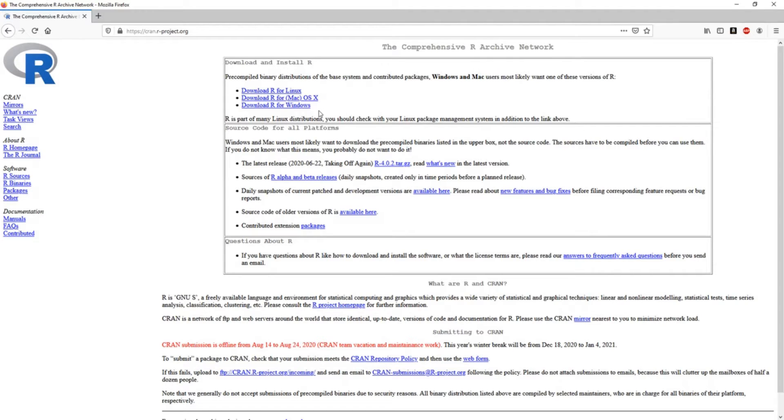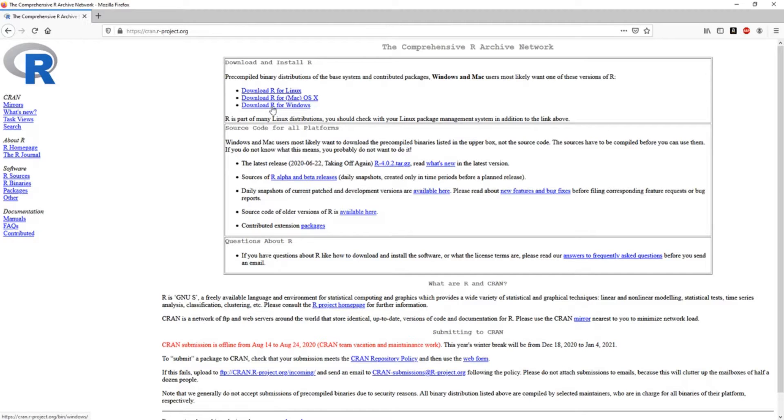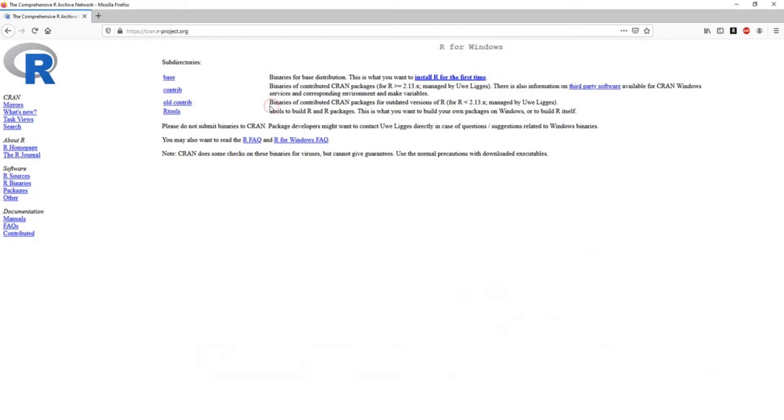And here you already have your R download, so you can choose whatever you want depending on your operating system. So in my case I have Windows, so I will download R for Windows.